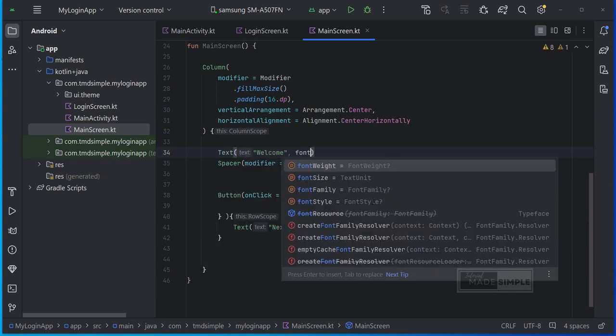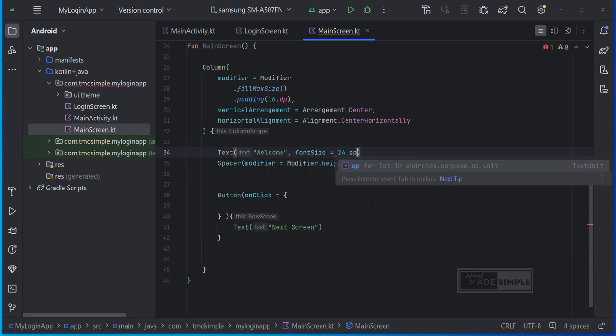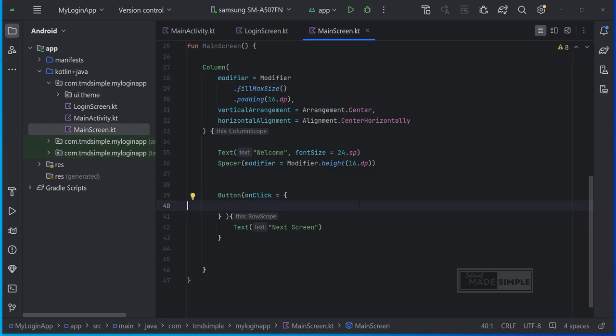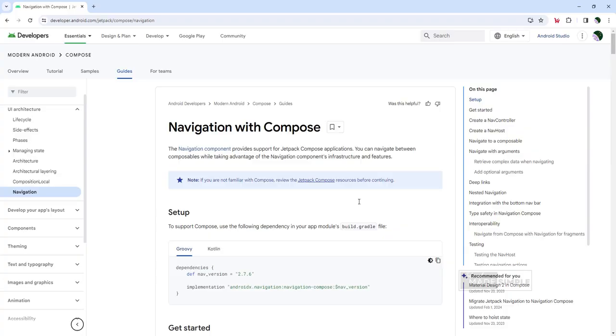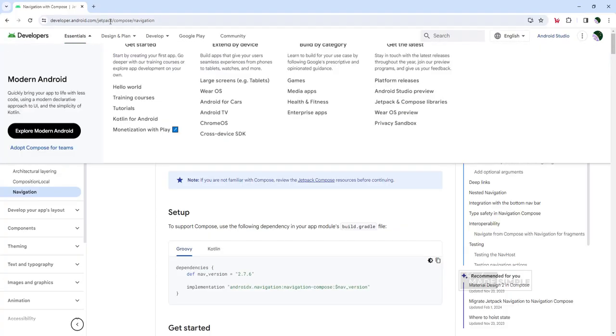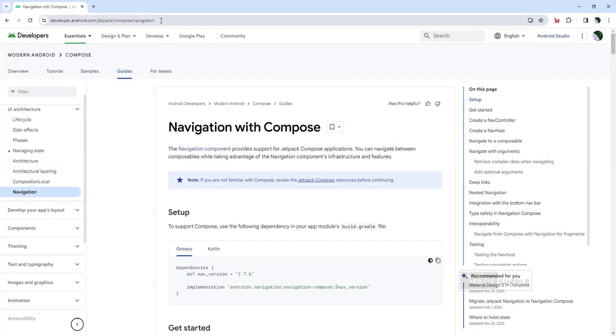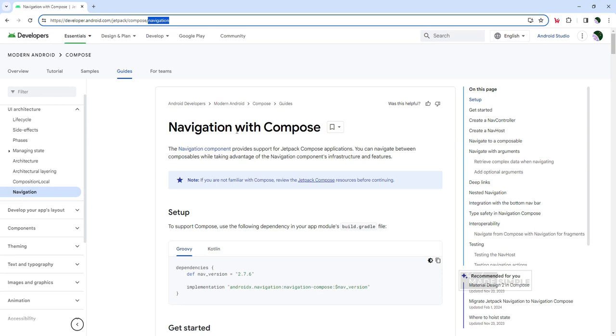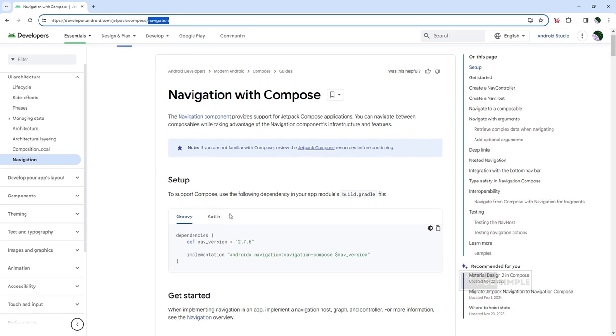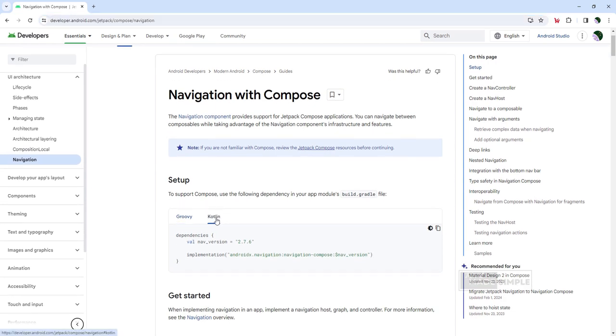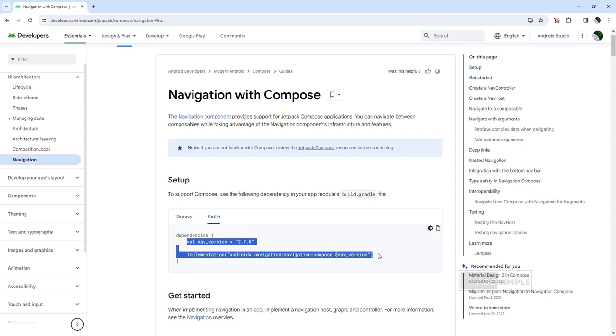Next, we're going to finally set up navigation with compose. I thought it was time to look at the documentation once again, because there is a guide as to how to do navigation with compose and you can check it out. You can see the Kotlin code. So the first thing that it says, add this dependency into our build gradle file. So let's go ahead and just do that. Therefore, let's copy this piece.